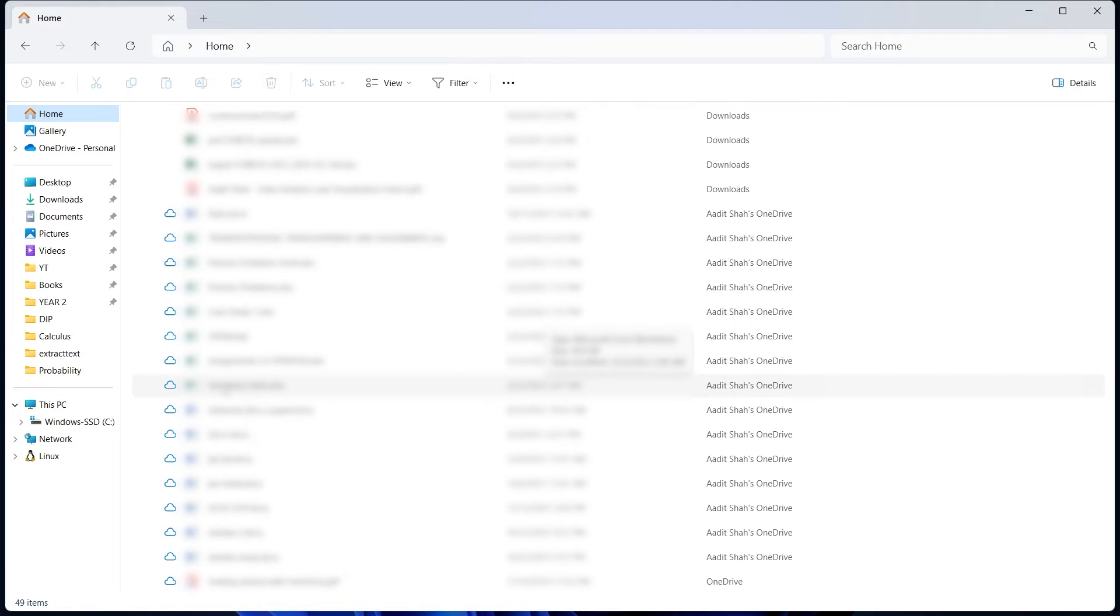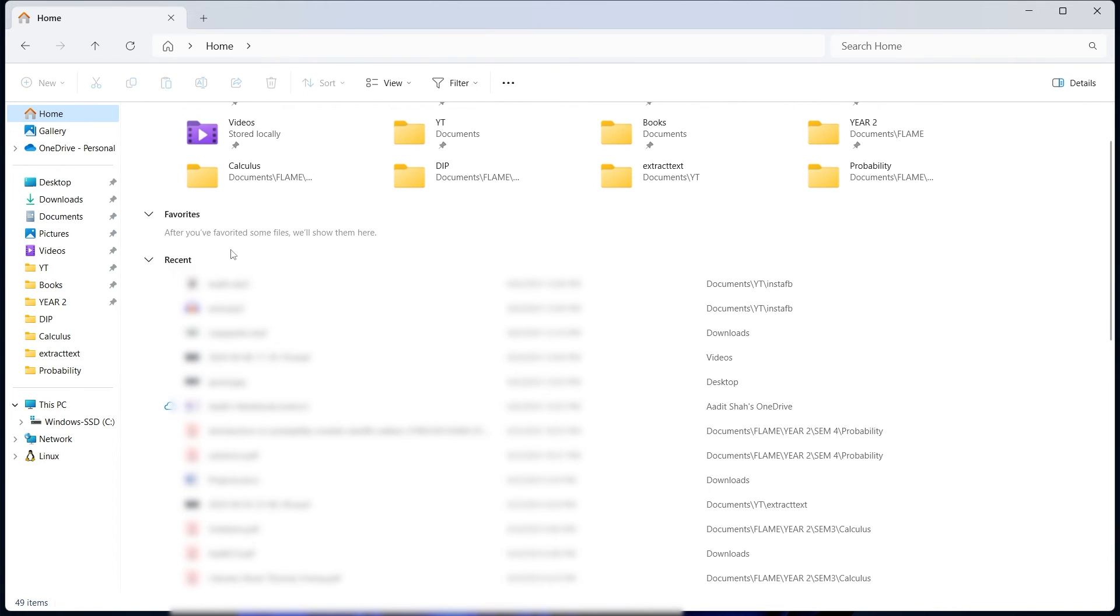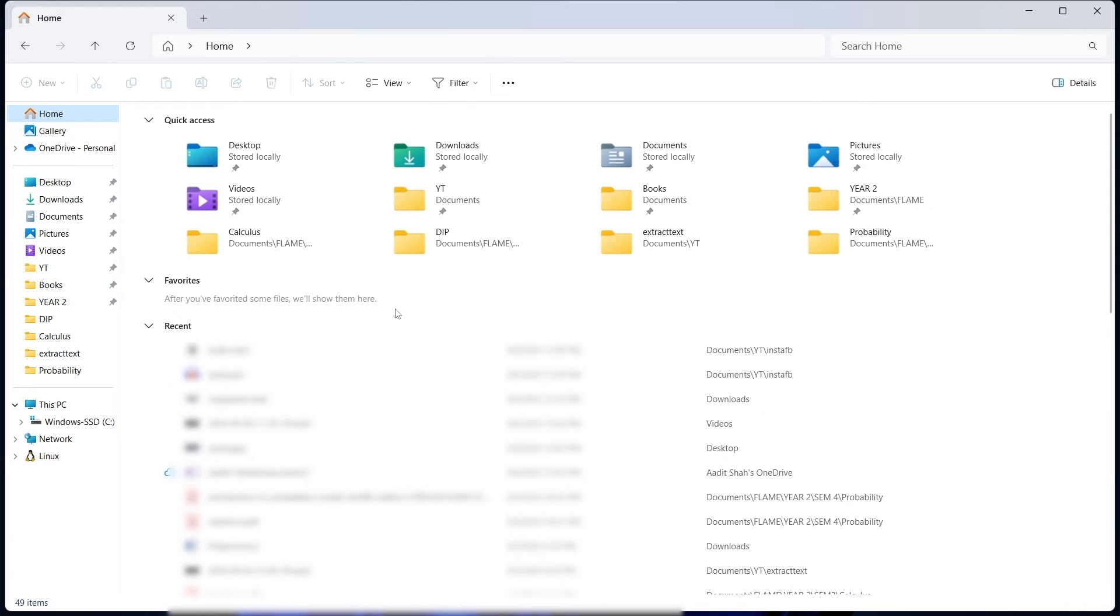This method will work better to find any files which you've opened recently. This only keeps data of a few days. So let's say there's a file which you opened a couple of days back and you want to locate that, then recent is a good place where you should go.